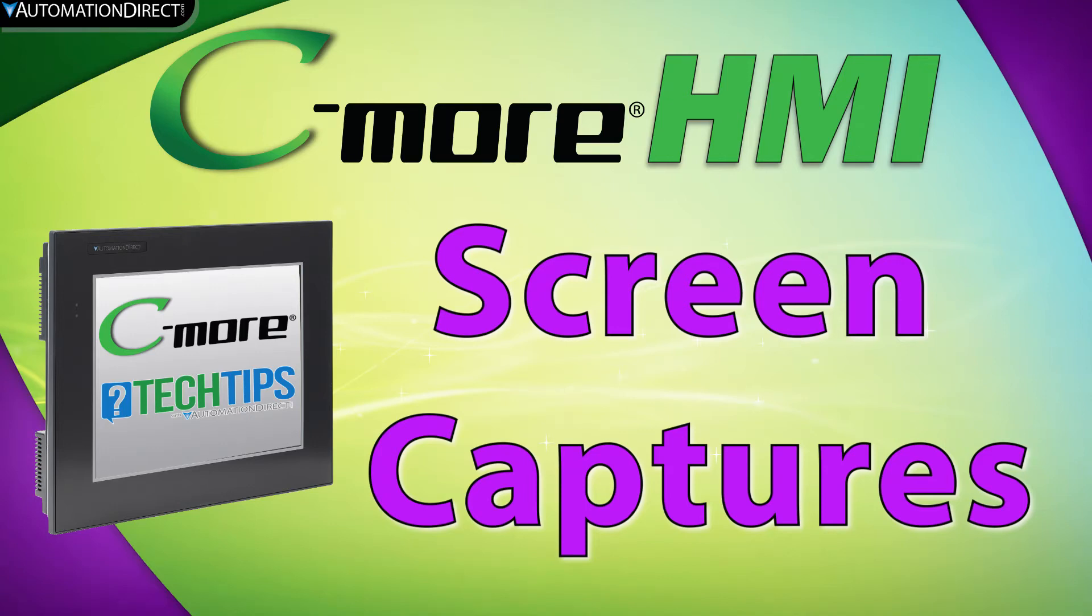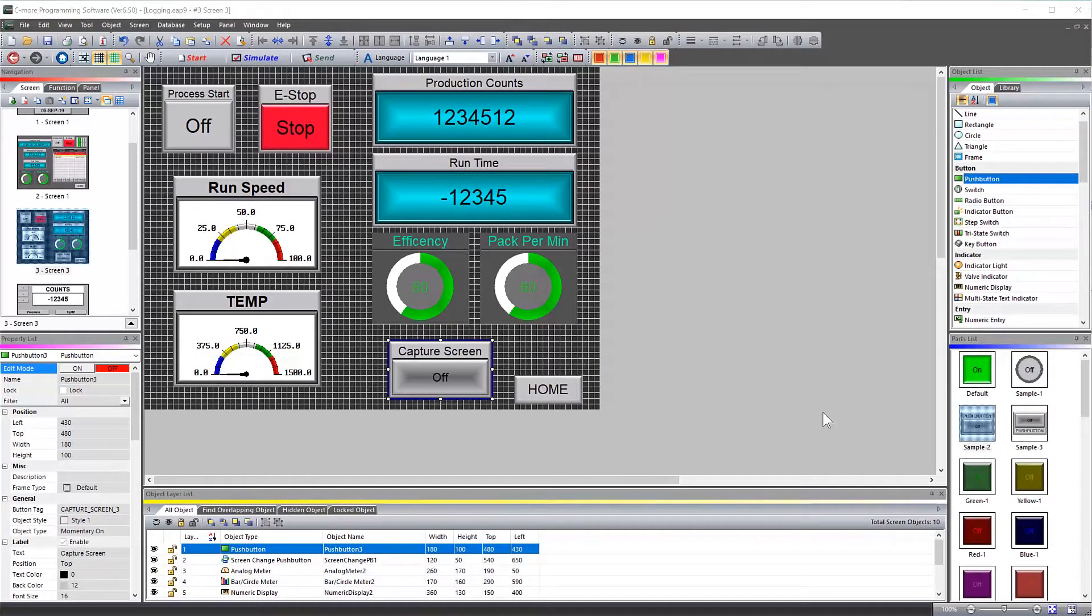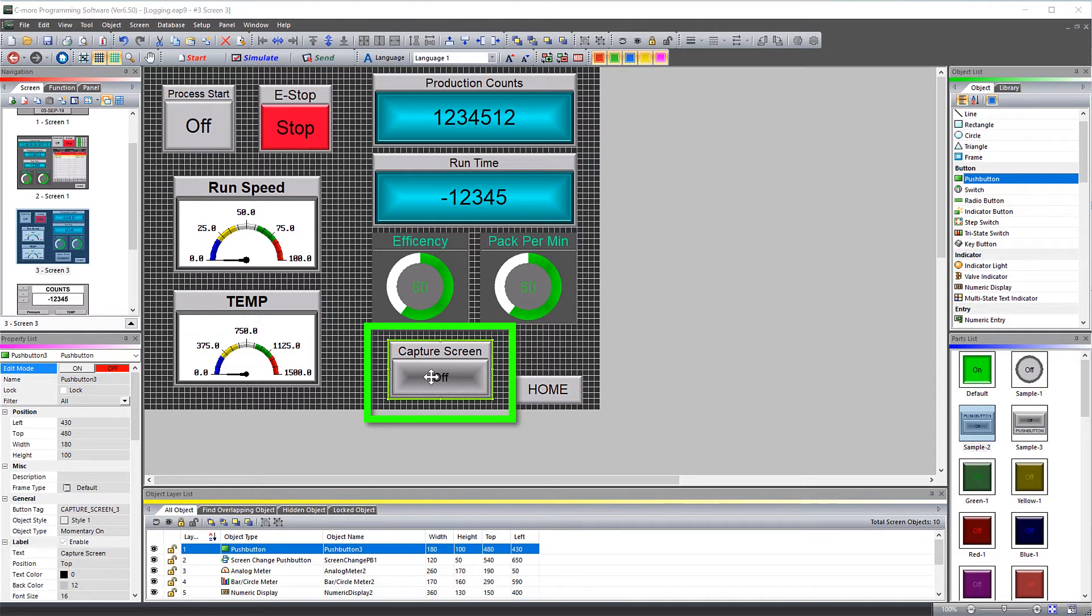In the C-more HMI, you might need to capture a screen so you can evaluate what is happening in your process. I have this screen that is detailing the running state of my process and I have created this push button. I want to use this to trigger capturing my screen.